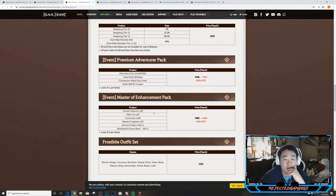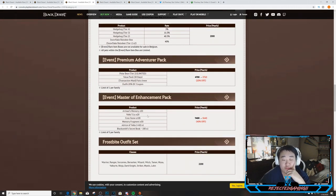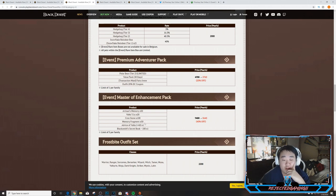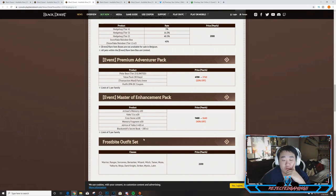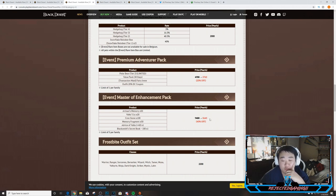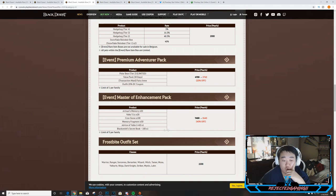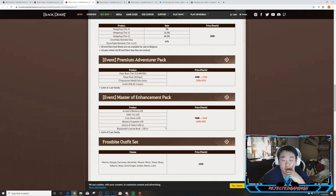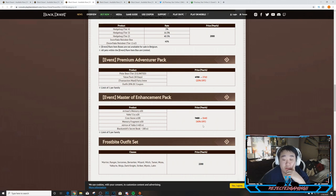Next we have the Master of Enhancement Pack. This comes with 50 Artisan Memory, 20 Valk's Cry, 100 Crone Stones, 50 Memory Fragments, Advice of the Valk +40 times one, and a Blacksmith Secret 100 times one. So it's on sale for 40% off, 5640 pearls. Pretty decent. Limit five per family. That's a high number of a limit, usually they're down at one to three.